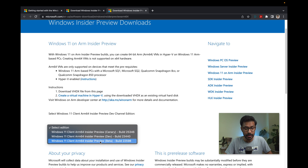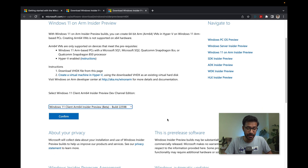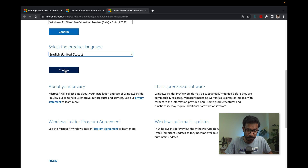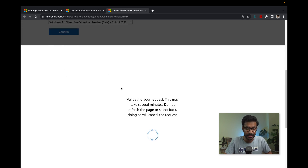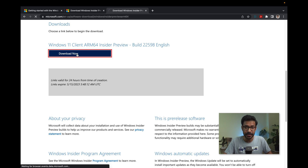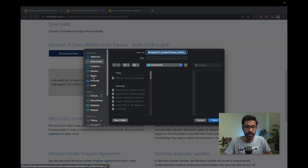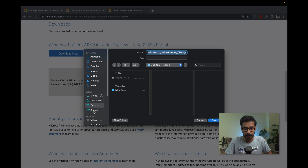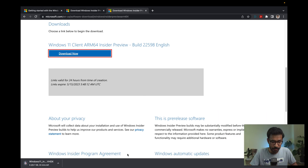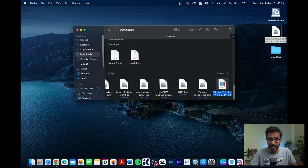Select your channel and edition. I selected the Beta edition because it is the most stable one. Then select your language and confirm. Once confirmed, it takes some time and then the download option appears. Click the Download Now button — it is around 10 GB, so the download will take some time depending on your internet speed. Save it to your Downloads folder. Once finished, you will have the VHDX file.